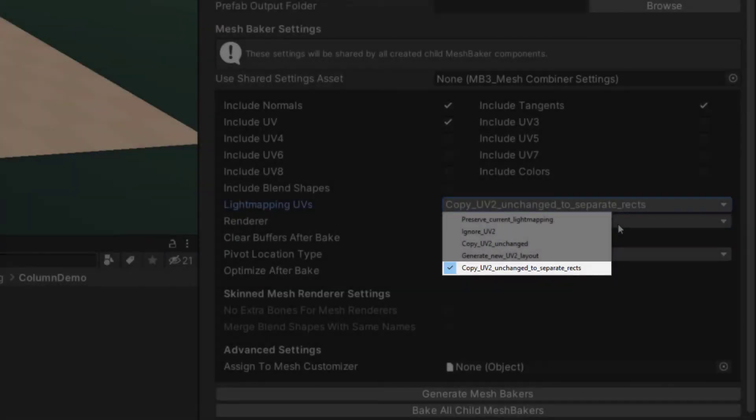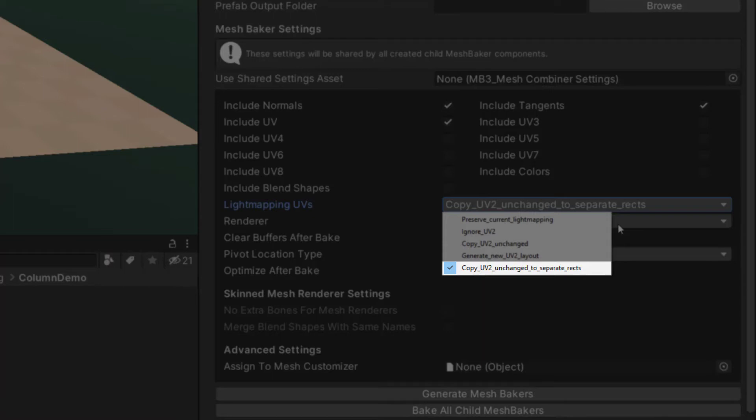Copy UV2 unchanged to separate recs will generate a proper UV2 channel for light mapping if your source meshes already have a proper UV2 channel. This is a good choice if you imported props with a UV2 channel that was generated by a third party modeling program like 3D Studio Max or Blender. This will preserve the UV2 layout from the source objects and ensure that there are no overlapping triangles.